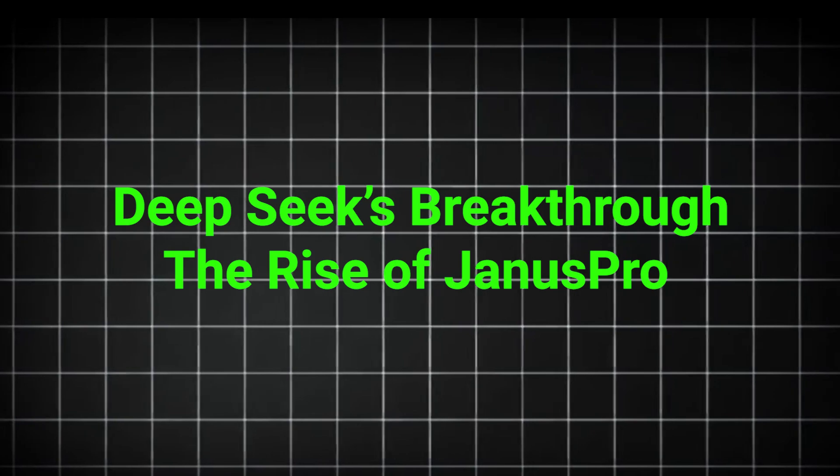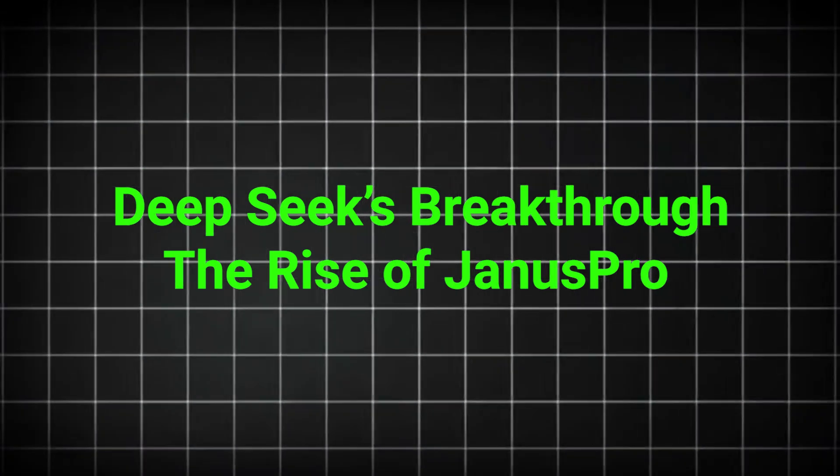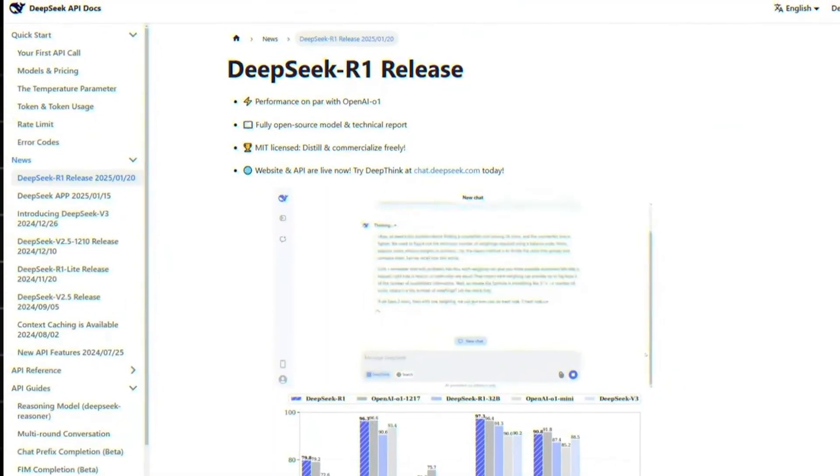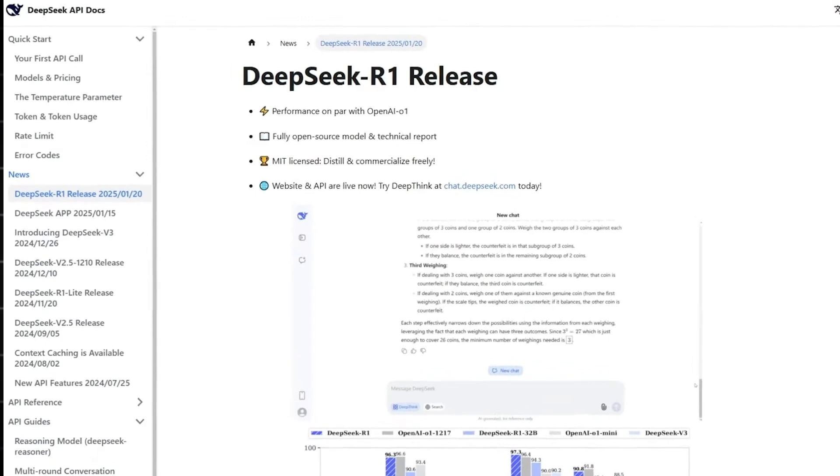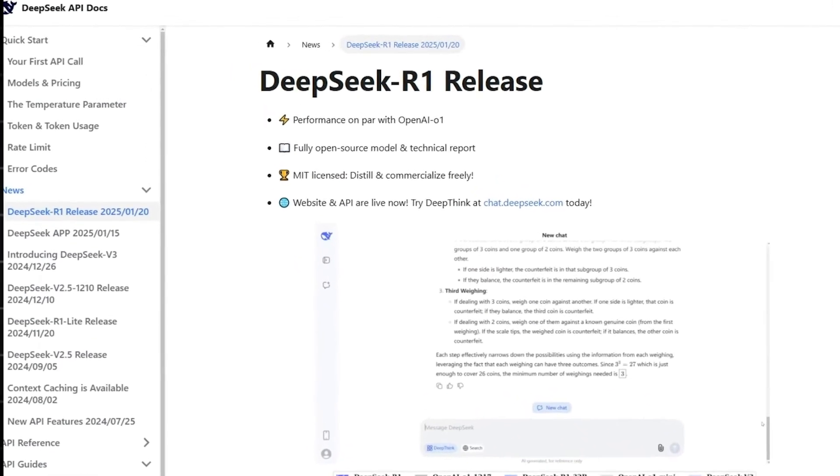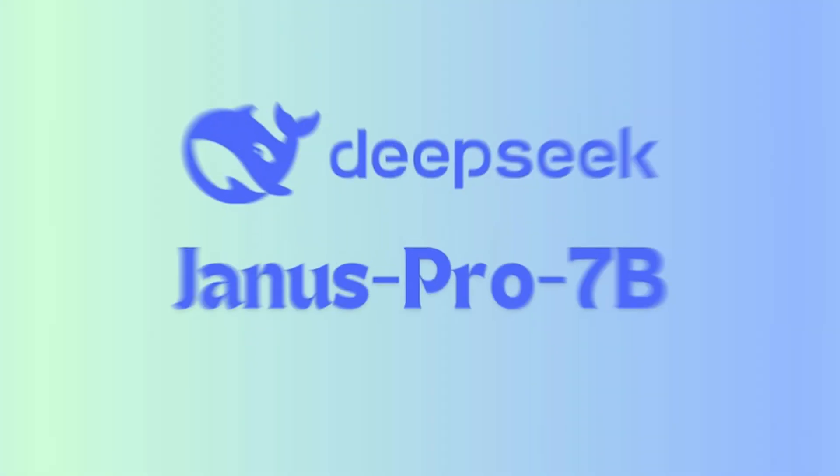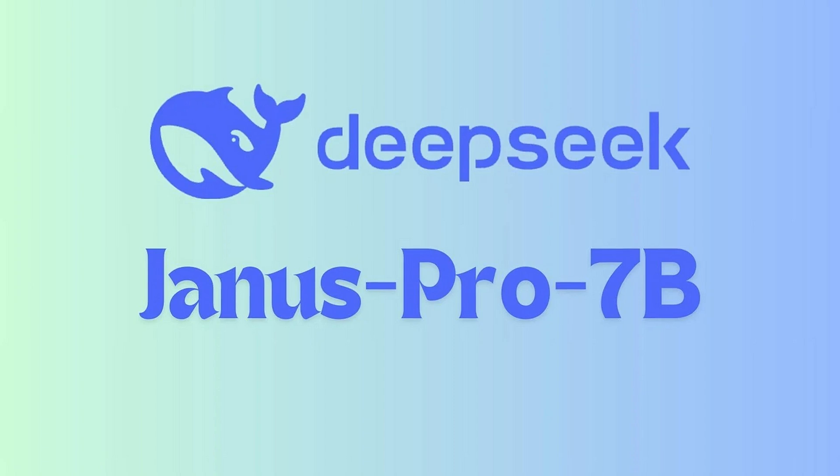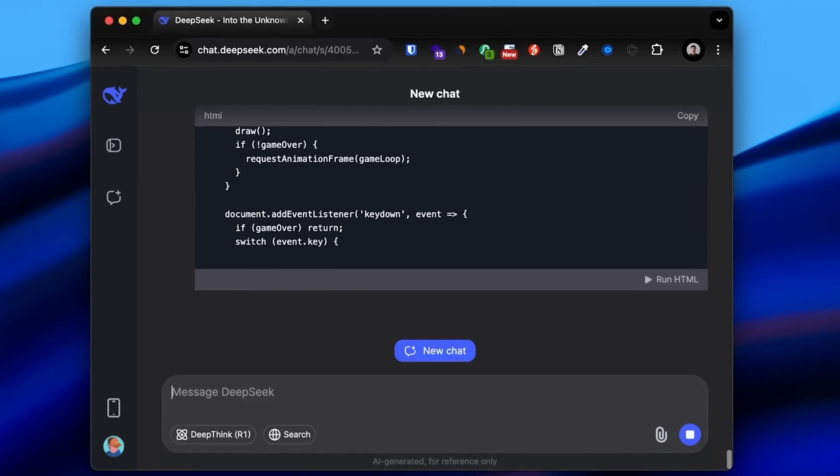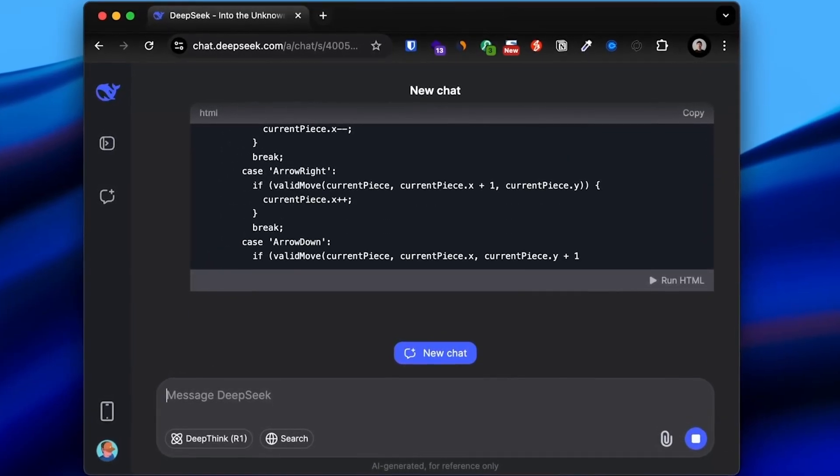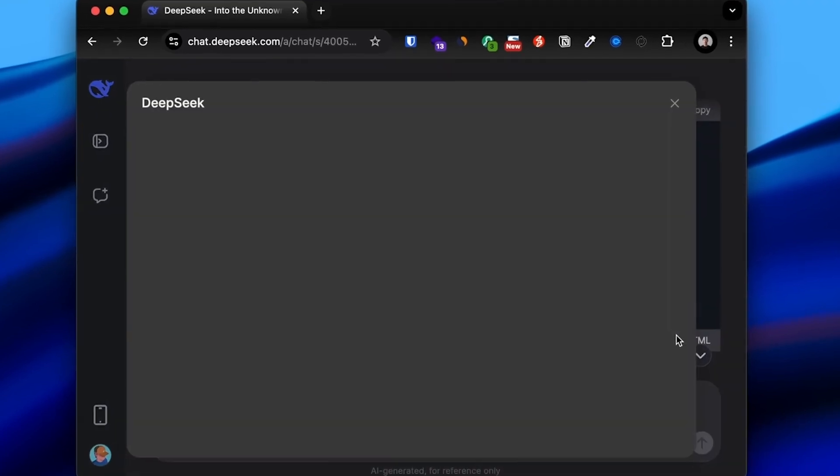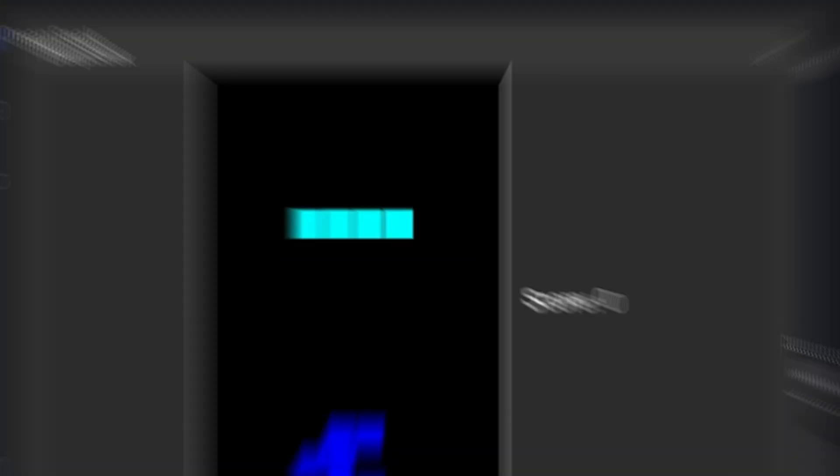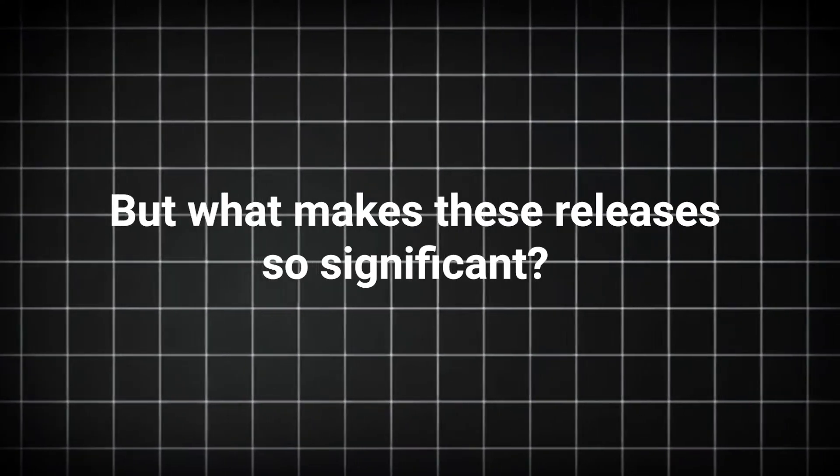DeepSeek has emerged as a serious disruptor in the AI world, and its latest releases are proof. The company recently launched Janus Pro, a multimodal AI model family, and R1, a cutting-edge language model. But what makes these releases so significant?